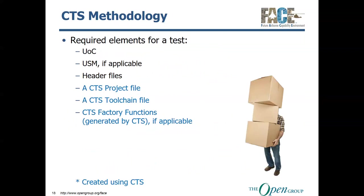So, as far as requirements for a test, for one, you have to have your UOC, you have to have your USM if it's applicable, granted it's a PCS or PSSS, you have to have your header files, and then once you actually get to the CTS, you have to create a project file, a tool chain file, and then you have to implement the CTS factory functions, which are generated by the CTS if it's applicable. Typically, it's going to be applicable. However, usually, it's OSS UOCs that are not subject to this.